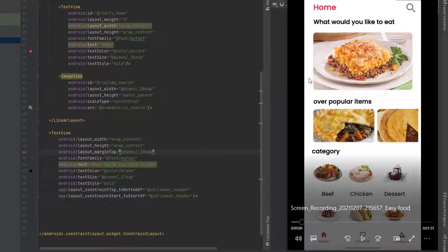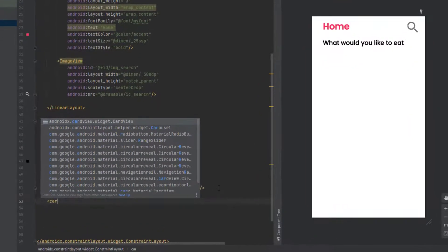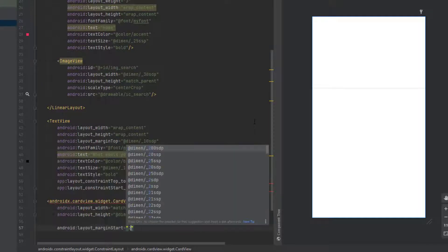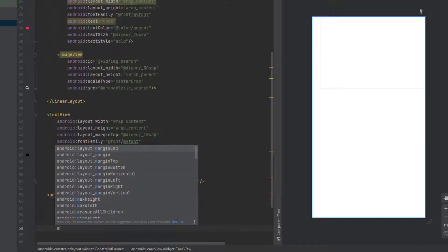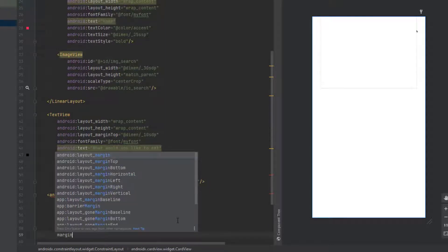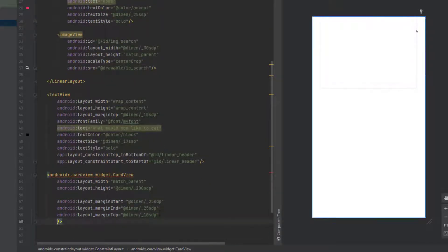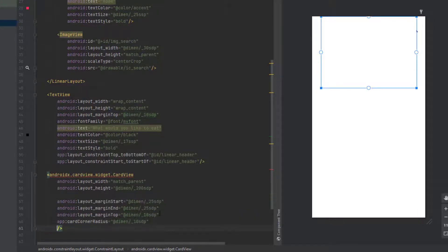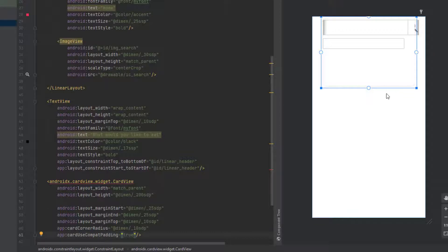For the random meal, we're going to have a CardView containing an ImageView. Create the CardView with match parent for the width and 200sdp for the height. Add a margin from the start of 25sdp, a margin from the end, and a margin from the top of 10sdp. Add a corner radius of 10sdp. Set cardUseCompatPadding to true — this will show a shadow as you can see.